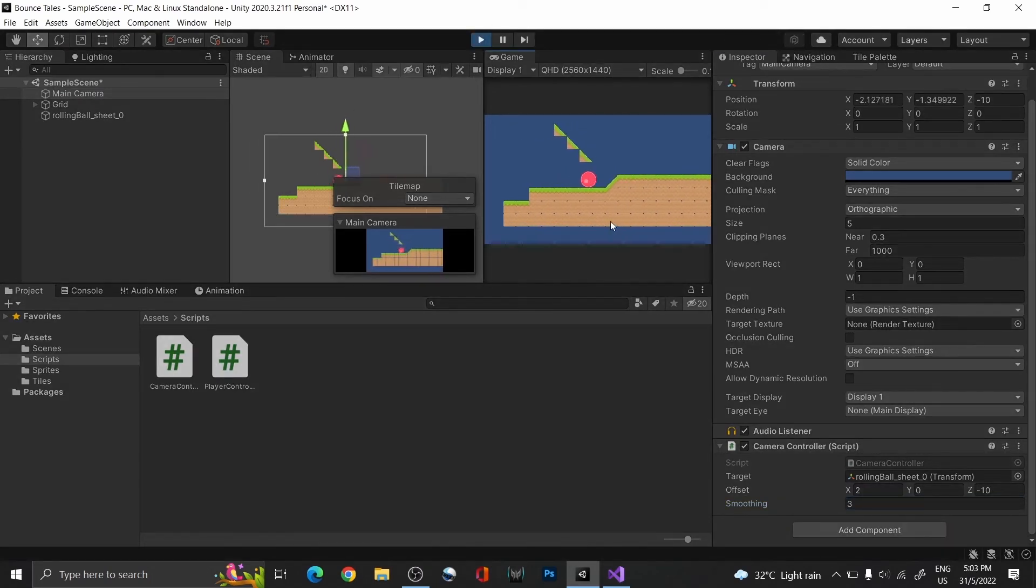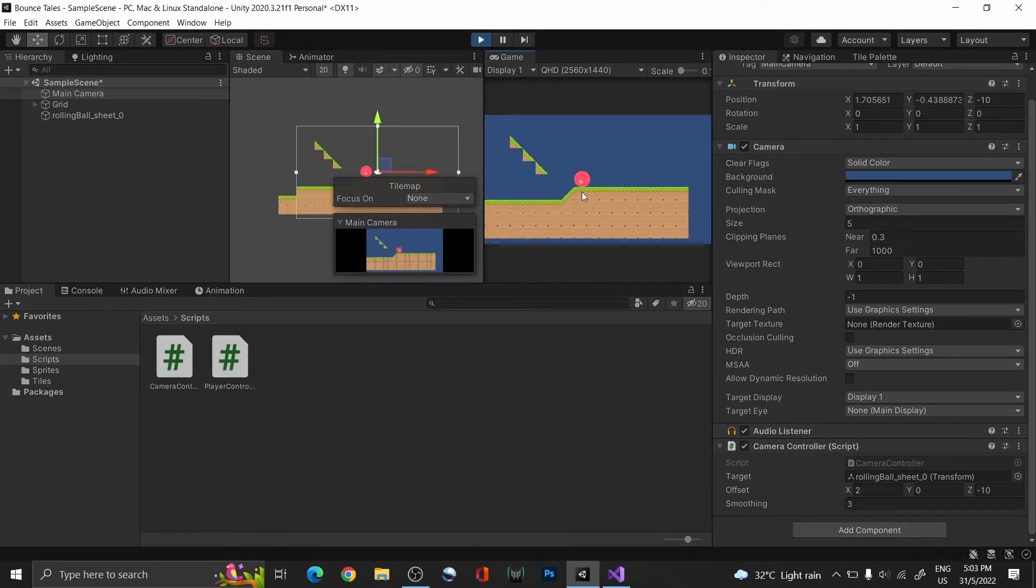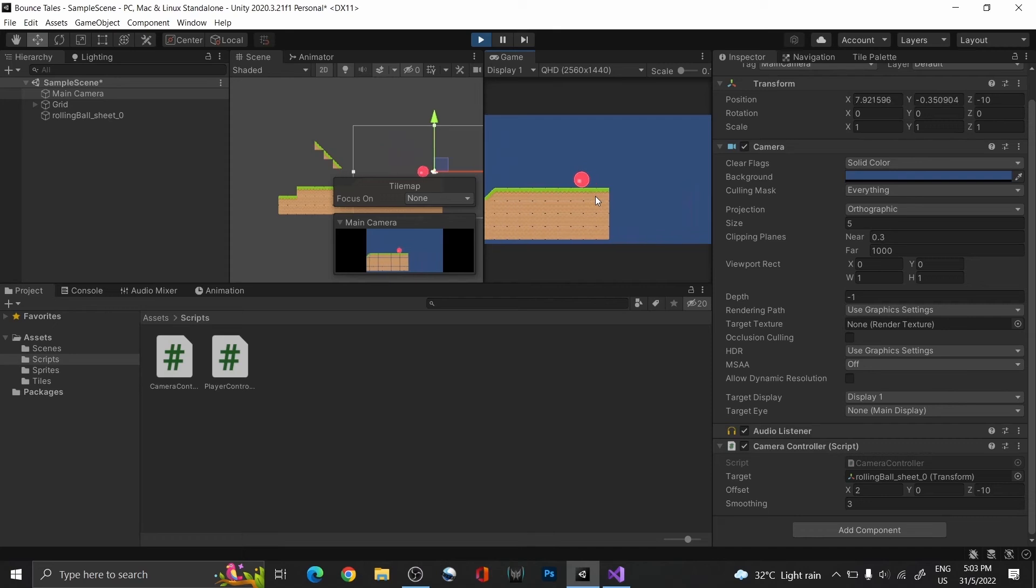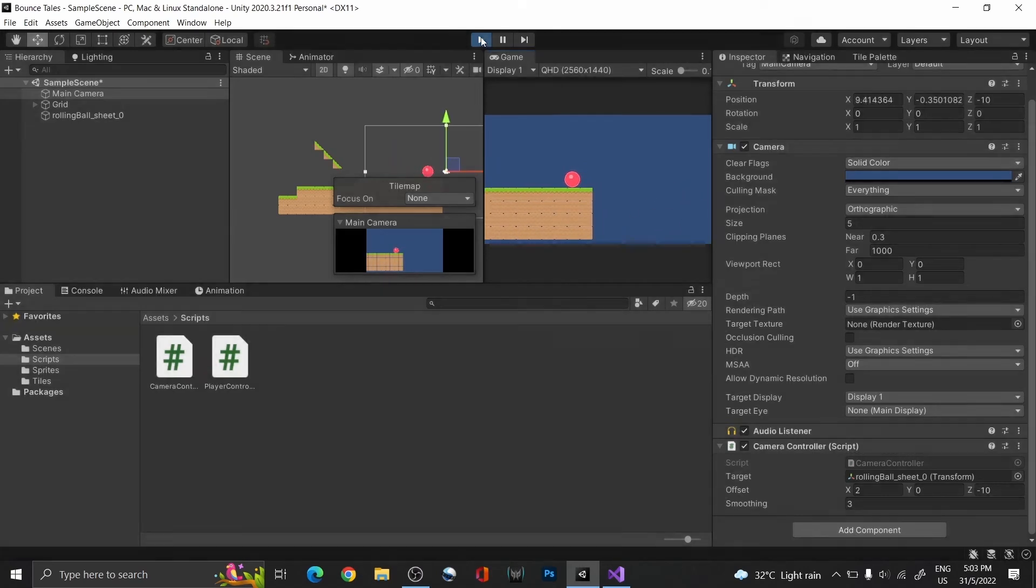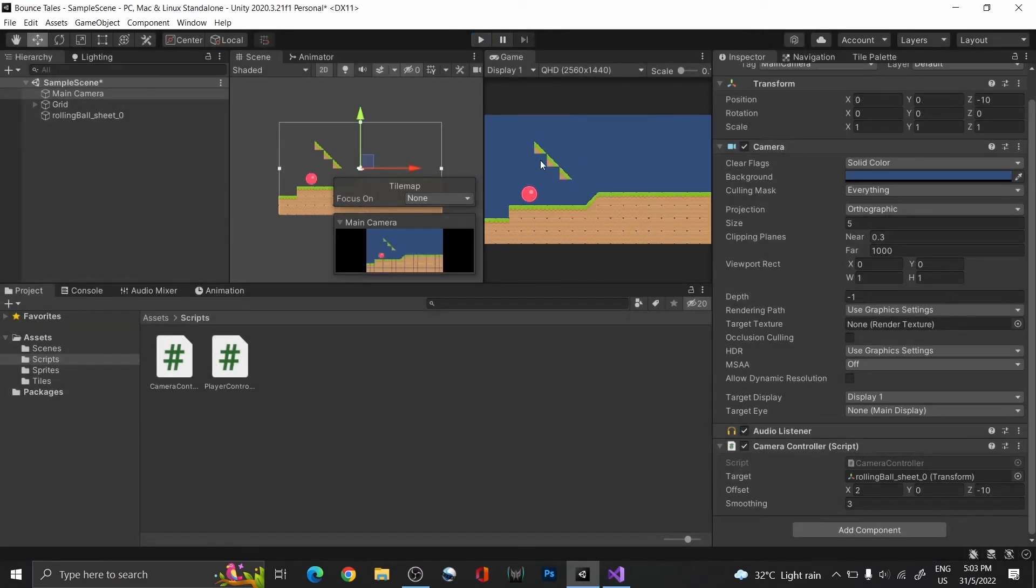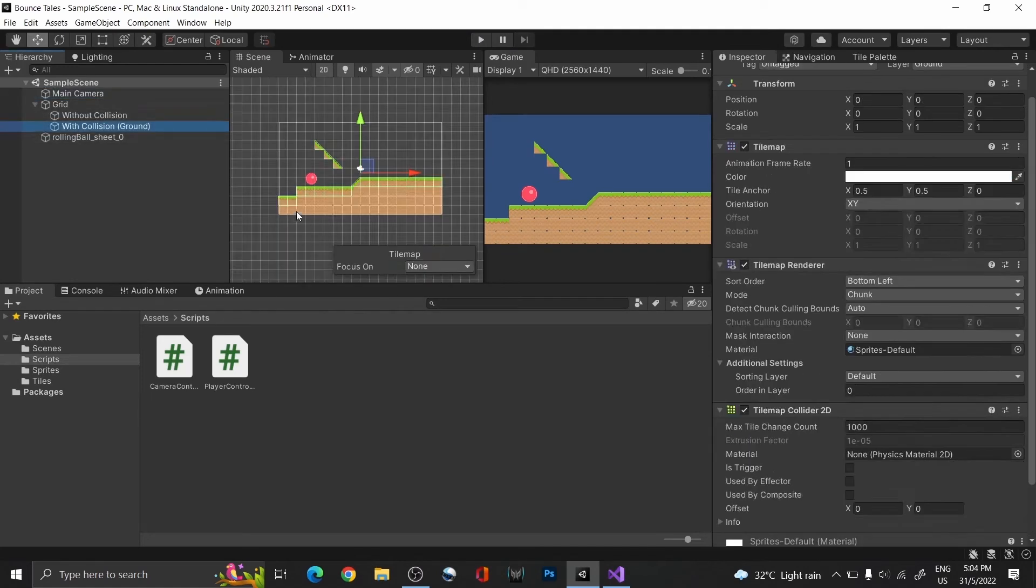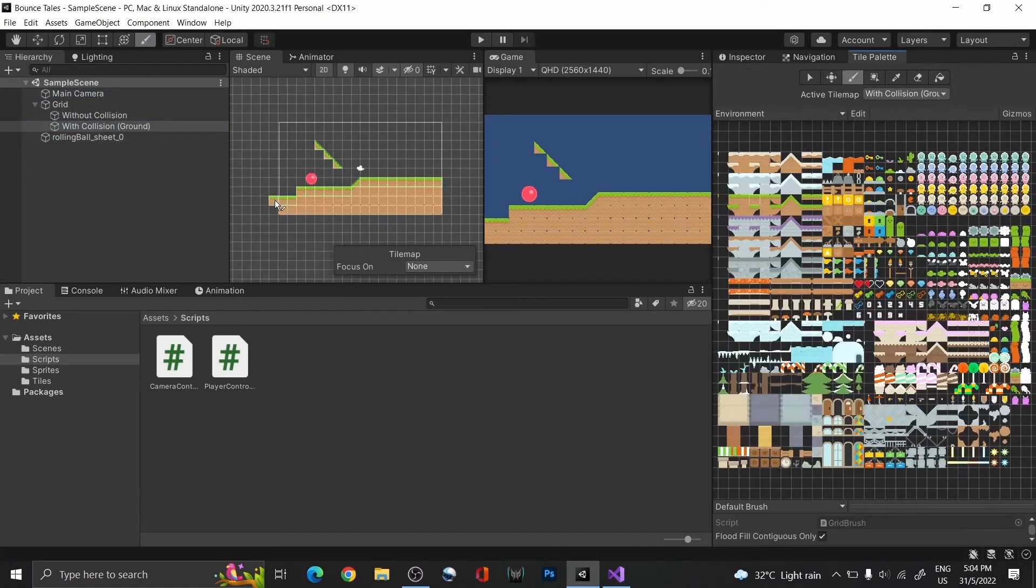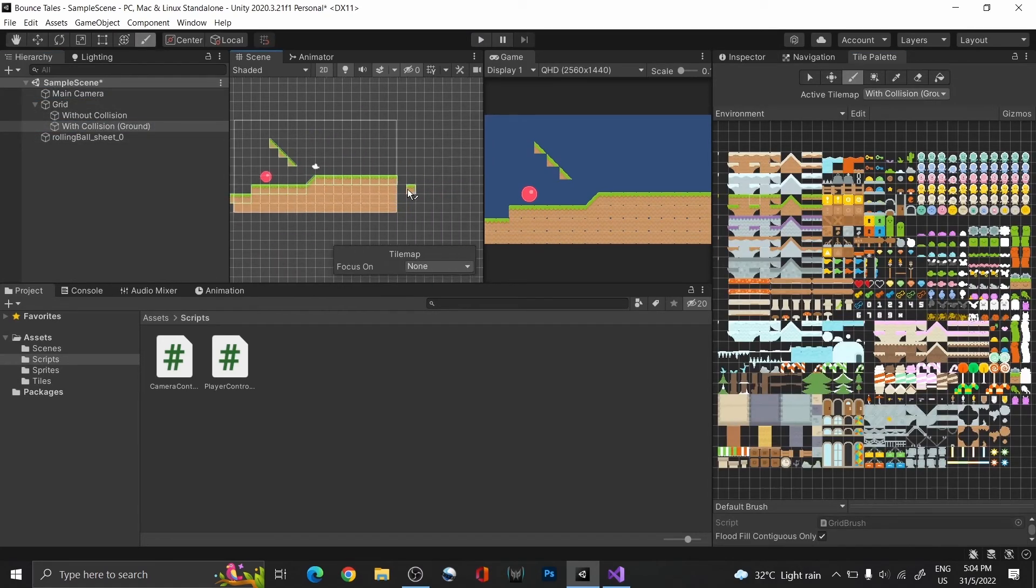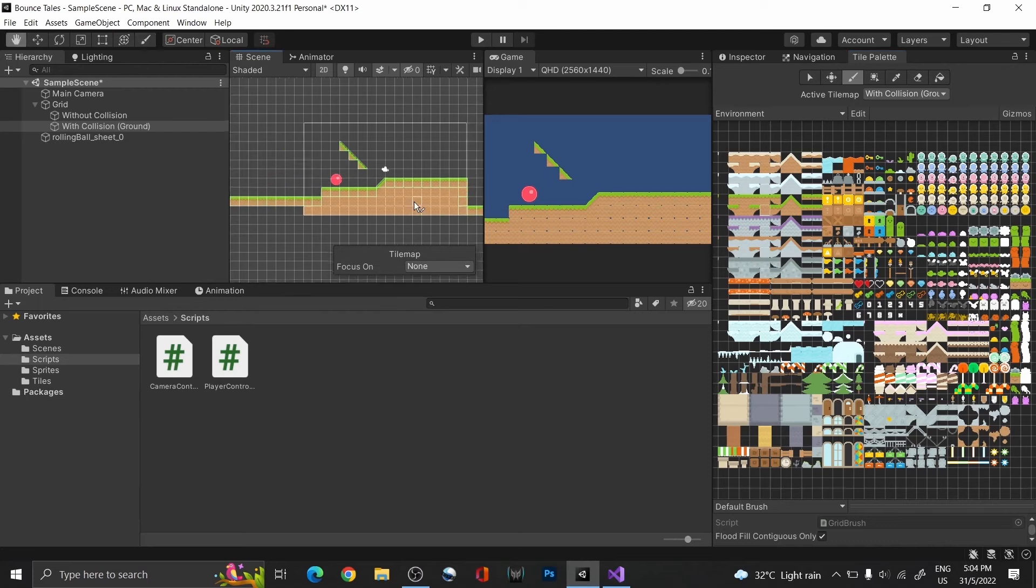In Unity, you should be able to see the camera following the player around. The only thing is, you can also see the undeveloped part of the map. To prevent this, we can create camera boundaries to force the camera to only show the play area that we want. First, let's create more platforms, so that we have wider space to work with.